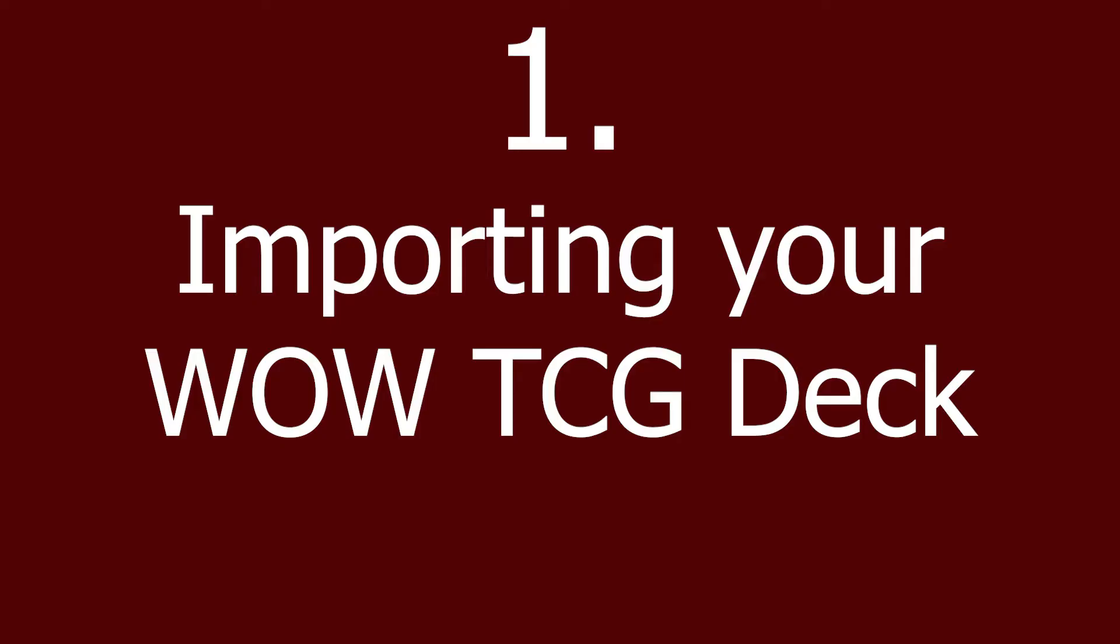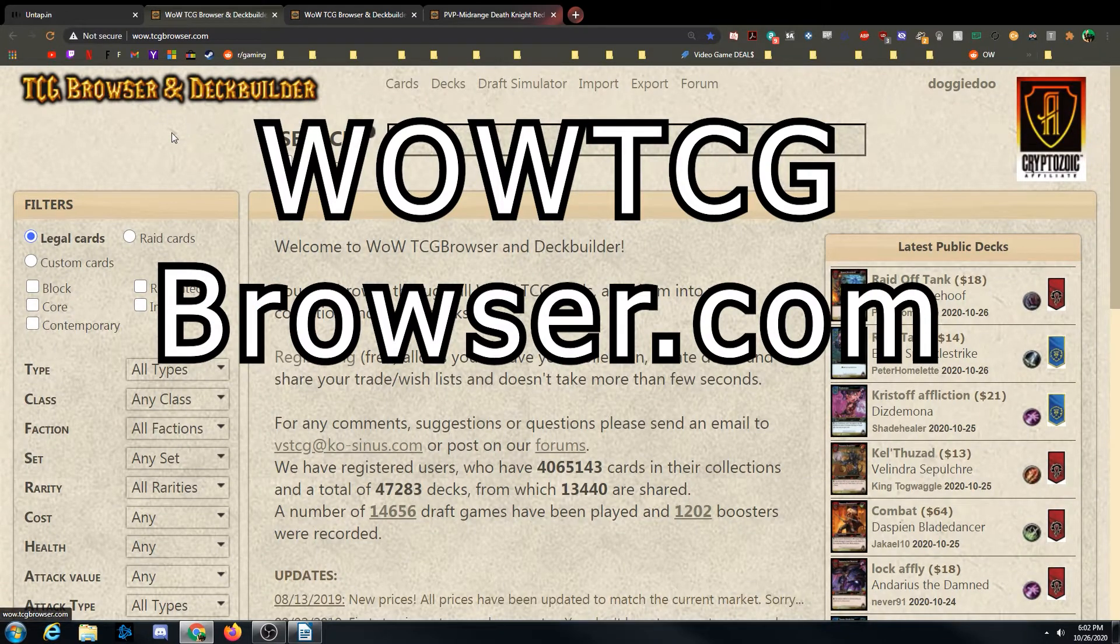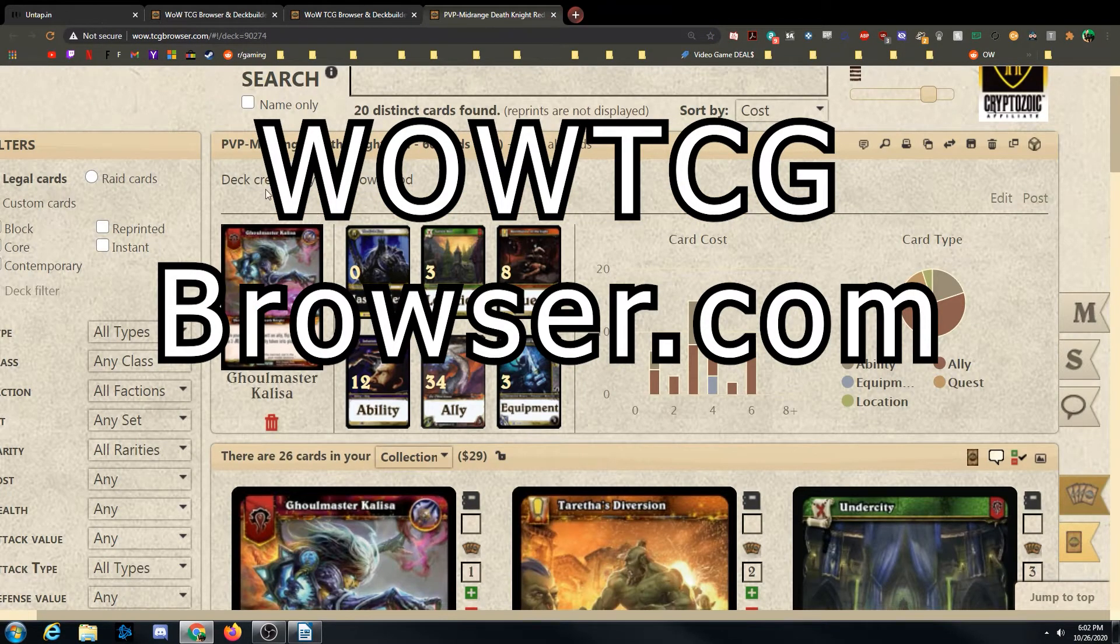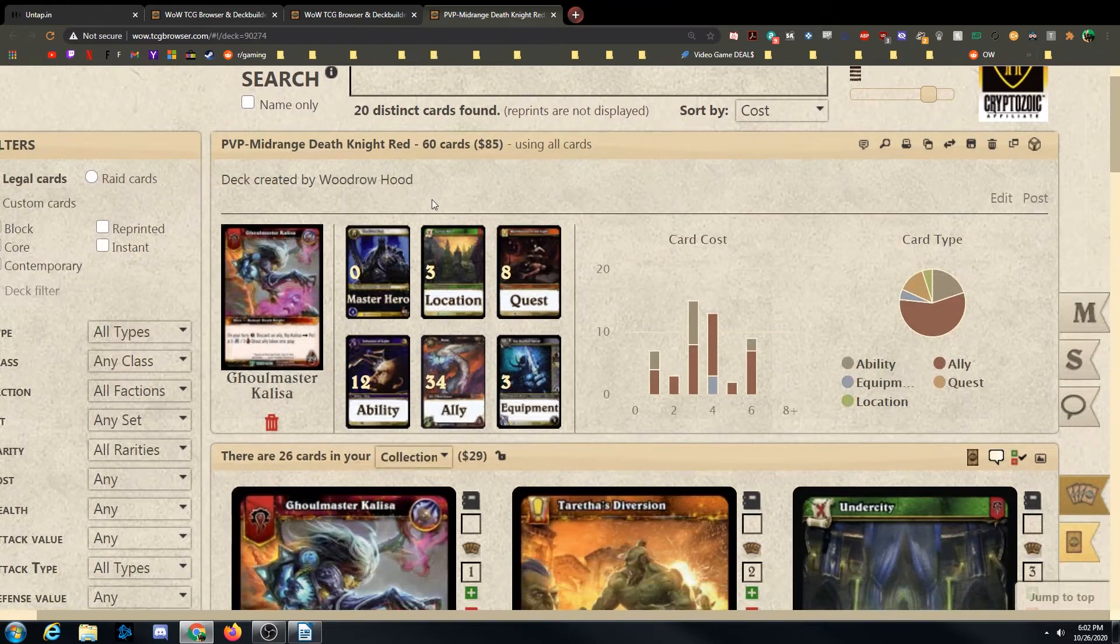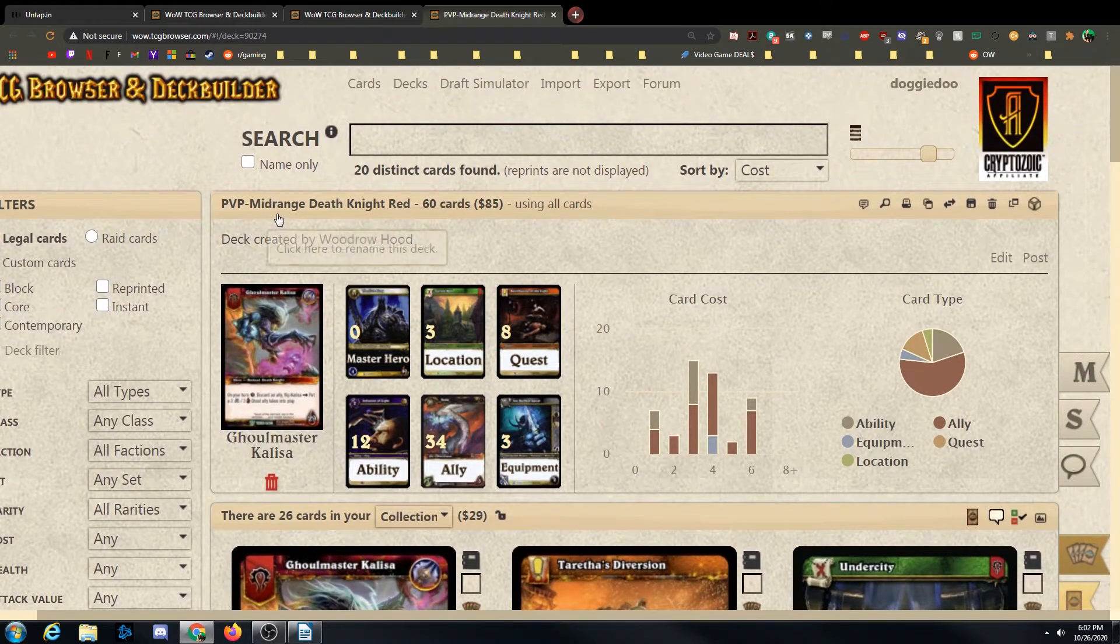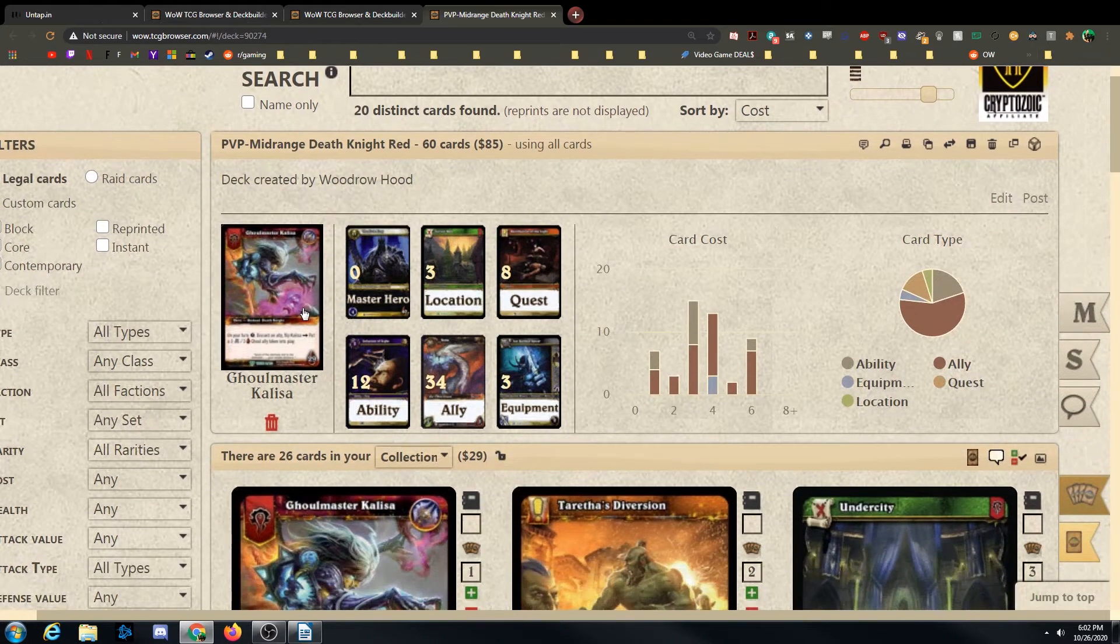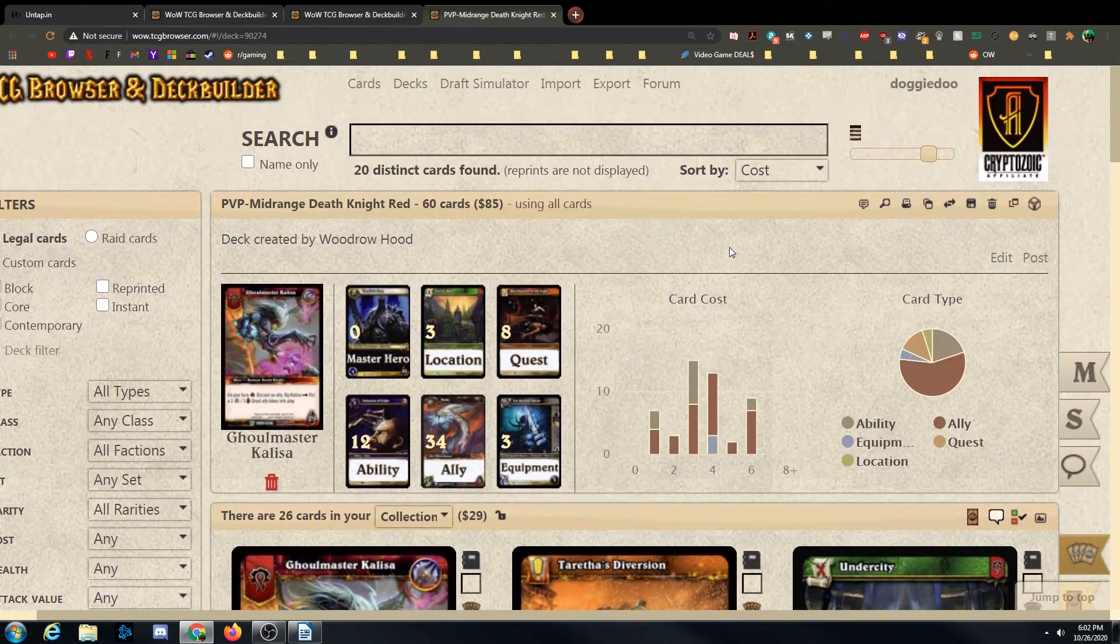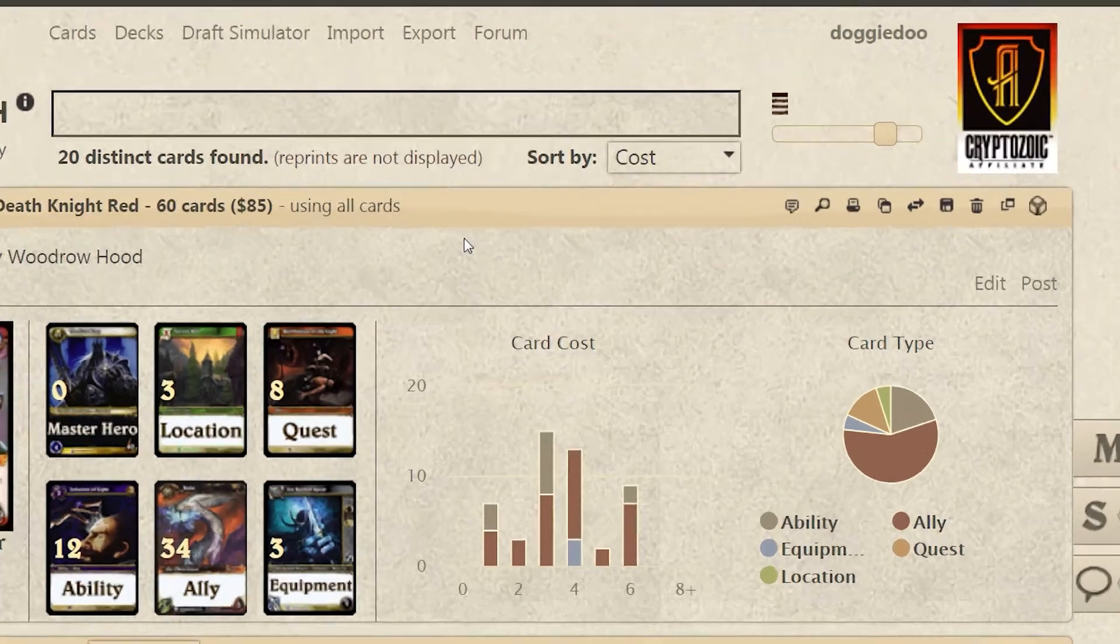Let's start with building the deck. You want to build your deck on WoWTCG Browser, WoWTCGBrowser.com. I already have a deck built up that Woodrow built up, so thanks Woodrow. We're going to be using one of his decks. This is a PvP midrange Death Knight Red, or Ghoulmaster Kalisa. Doesn't really matter. Let's say you have your deck. This is the deck I'm going to use.